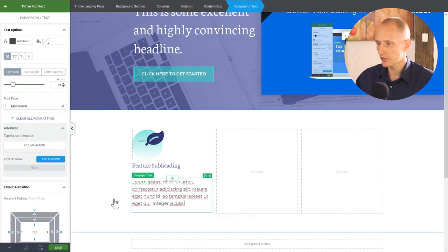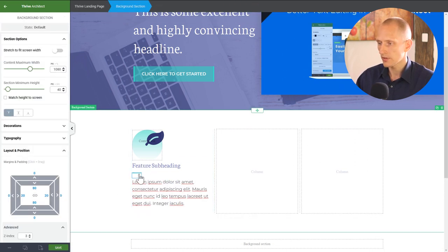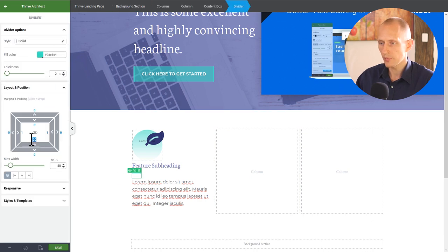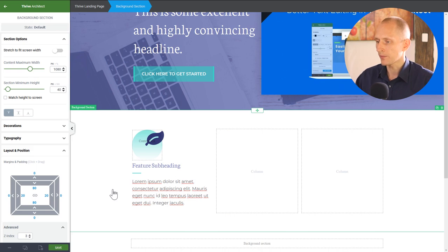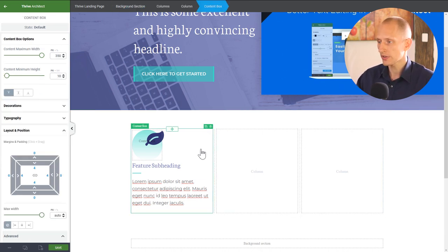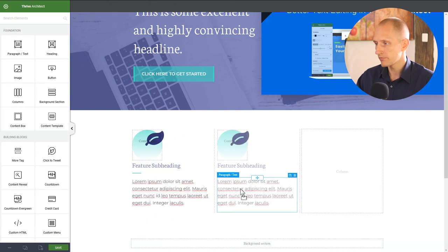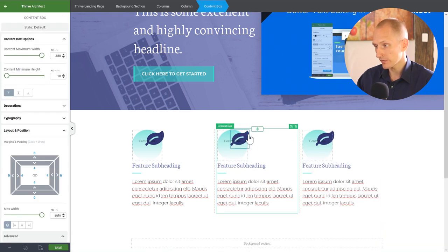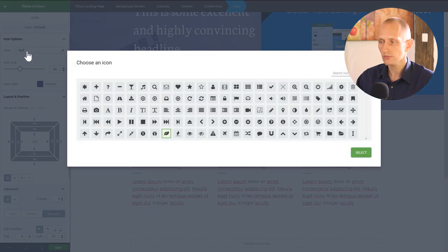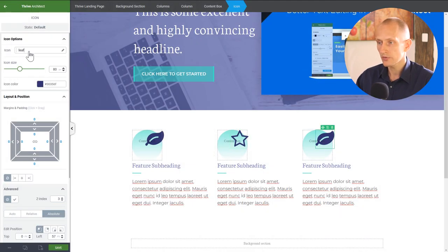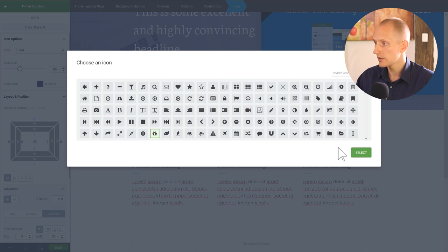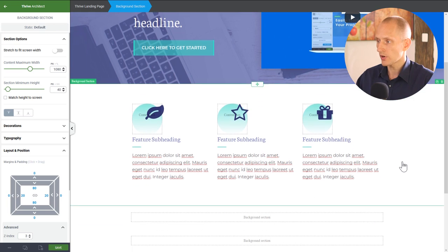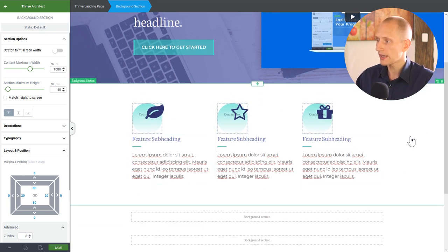Below the divider I'll add some generic paragraph text. I'll select the content box — this is our featured column box. I'll duplicate it twice and then it's just a matter of selecting the icon in each copy and choosing different icons, and changing the text to match whatever features we're talking about. There we have a feature highlight section ready to go.